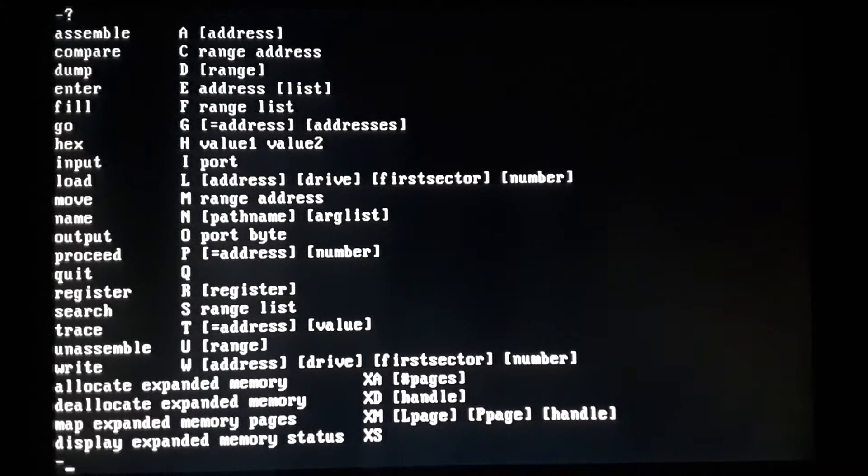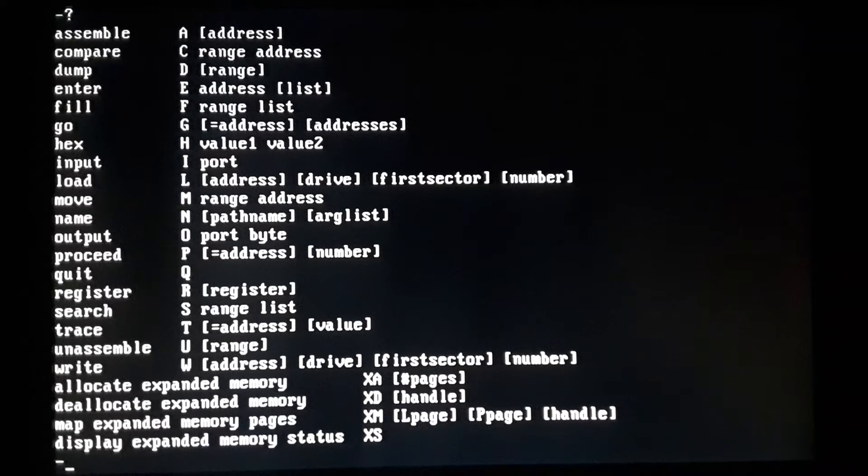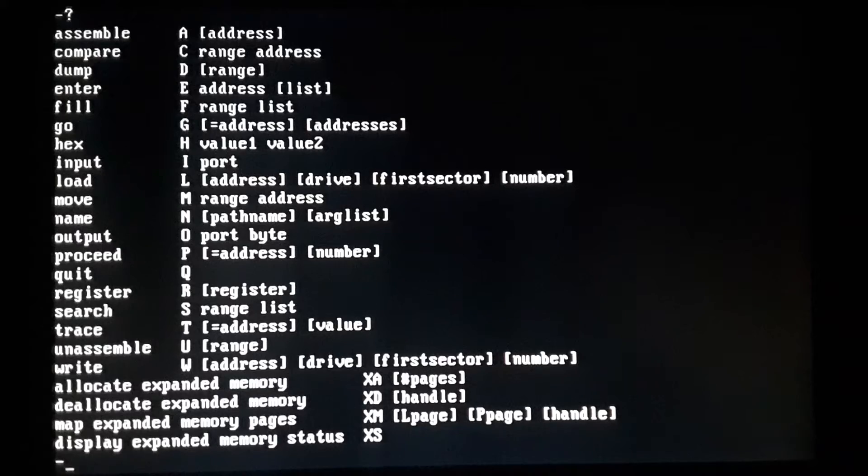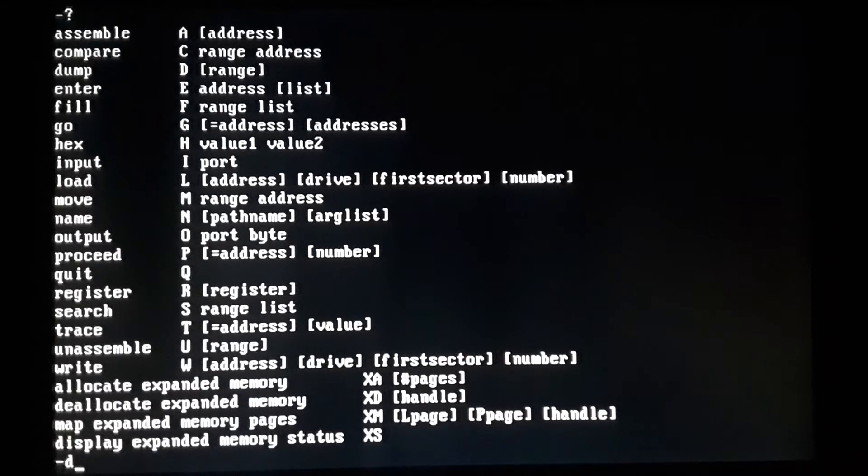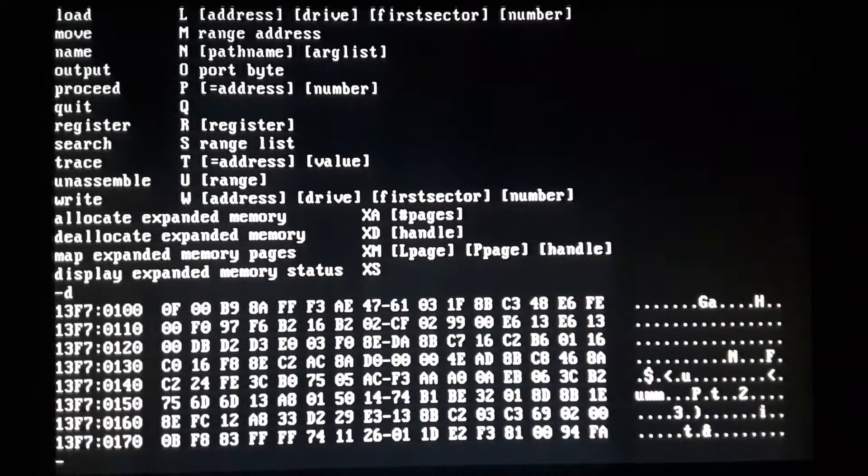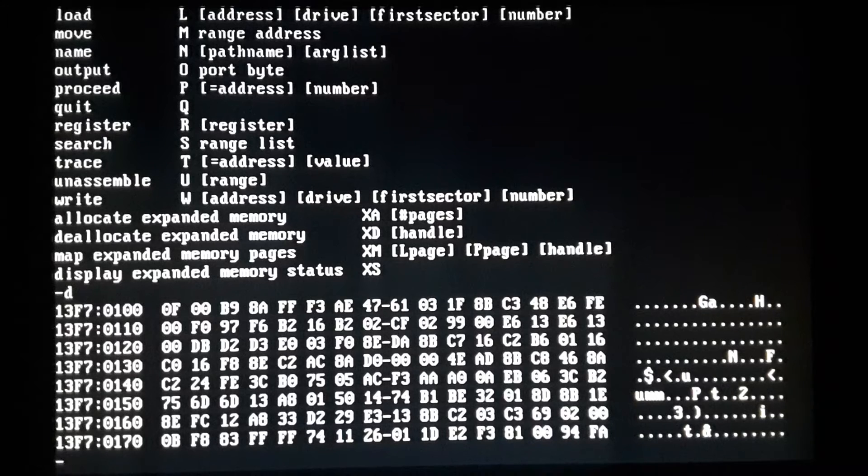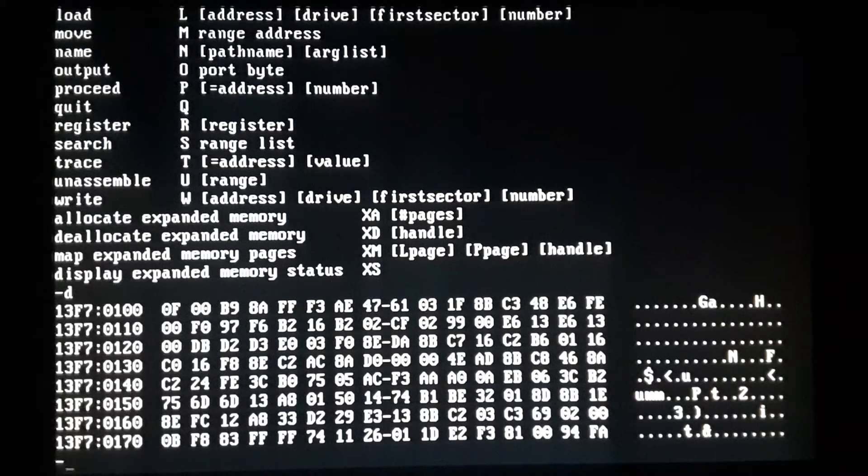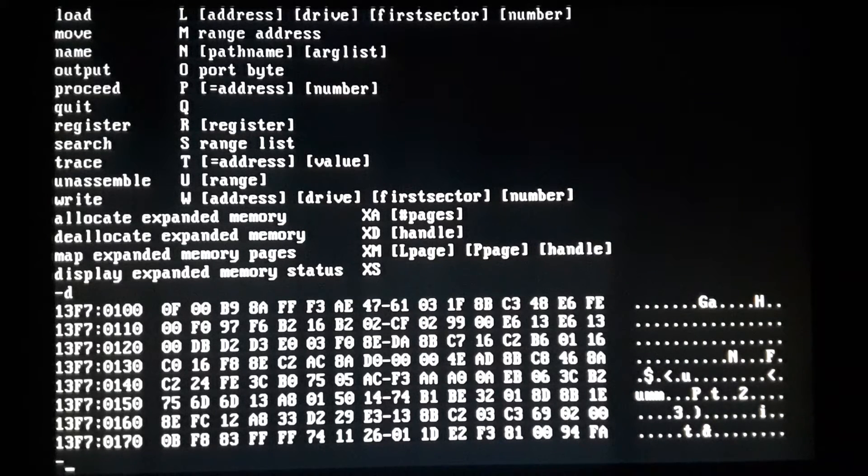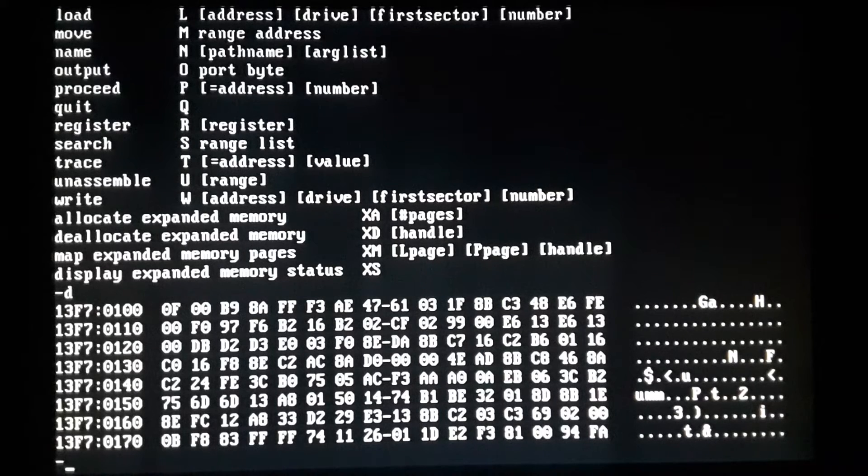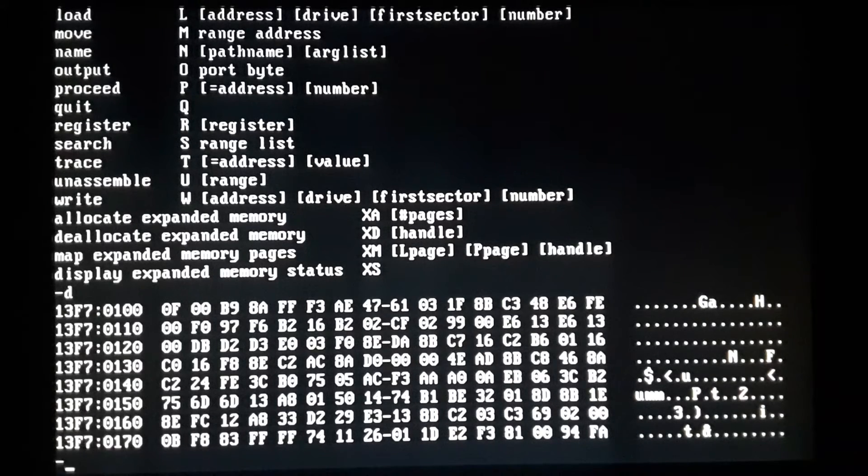So let's just quit real quick. We don't want to be messing around too much. You've got compare, it'll tell you what it does, range and address. I don't use that one much, but dump I do use. So if you just hit dump, what it does is it displays looks like eight lines of hexadecimal and it starts at offset 100. Now a lot of this, you got to understand COM files.